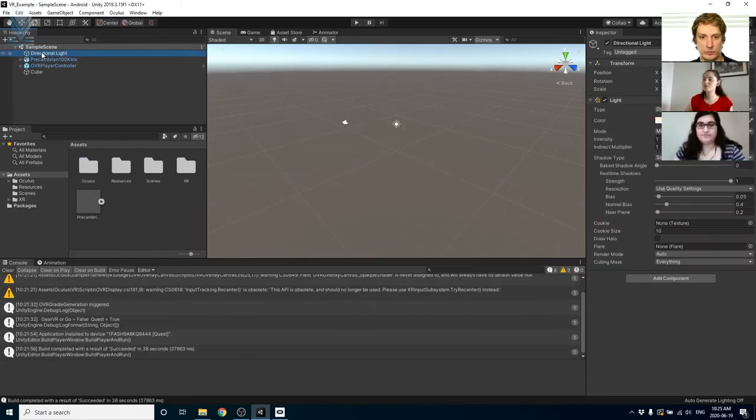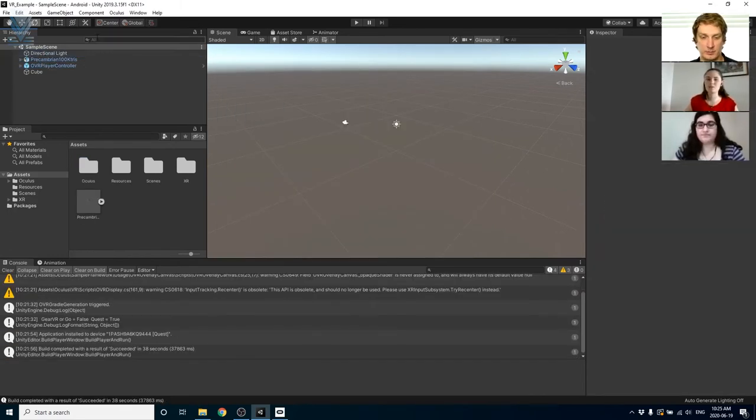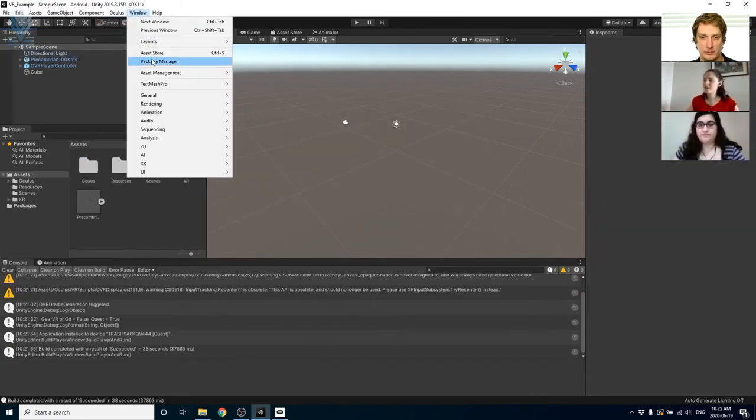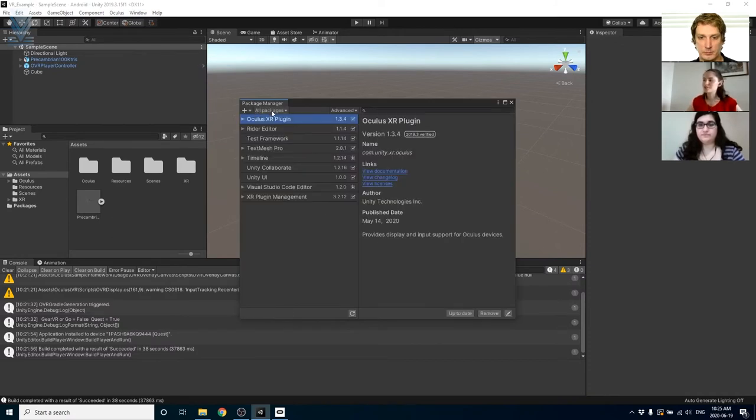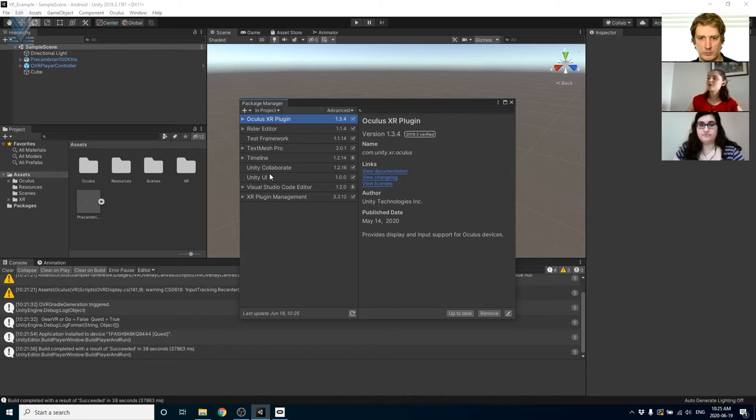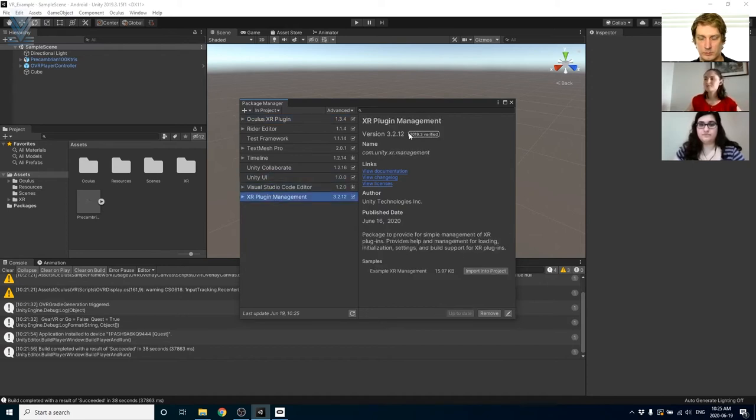Next we're going to go under the window tab and check that the following packages are installed in your project. You're going to need the Oculus XR plugin, Unity UI, and Visual Studio Code Editor.